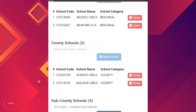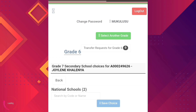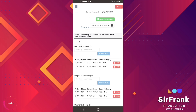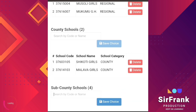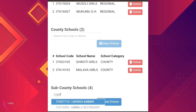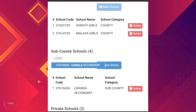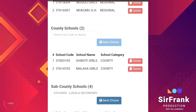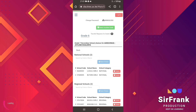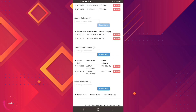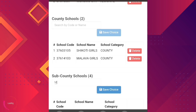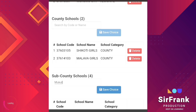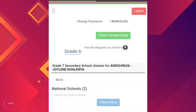You shall select four schools under the sub-county schools category. Type the name, select and save. When the name of the school is displayed, select and save. We move to the third school under sub-county: search, select, and save.